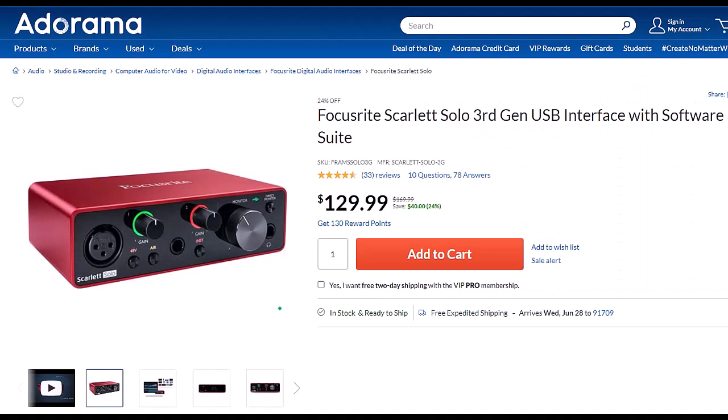Focusrite Scarlett Solo 3rd Gen USB Interface with Software Suite. I've been using a Focusrite for years for my audio needs, before which I had a USB microphone that plugged directly into the computer. If you want to increase the quality of your microphone, you will need an interface. The Focusrite is the go-to interface, as far as I'm concerned. It works well, it's easy to use, and it seems quite durably built.